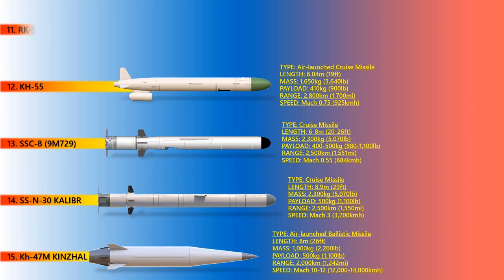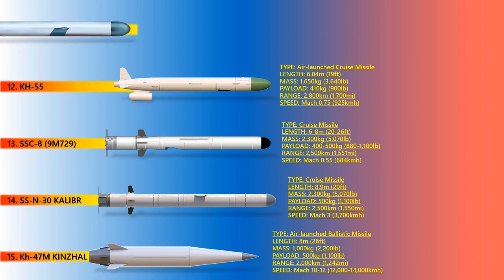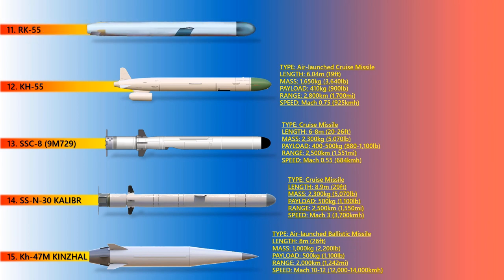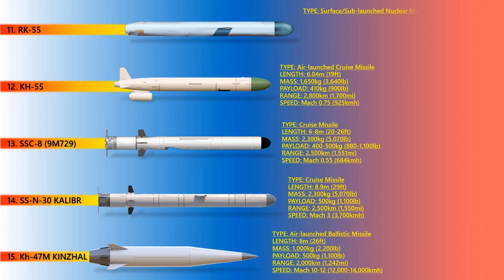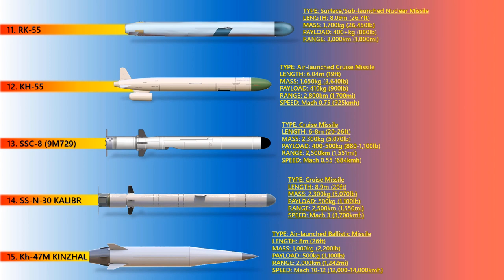Up next is RK-55. The RK-55 family of missiles are land-based and submarine-launched cruise missiles with a nuclear warhead developed in the Soviet Union. They are very similar to the air-launched Kh-55 missile family, has a total length of 8.09 meters, diameter of 0.51 meter, and a mass of 1,700 kilograms. RK-55 has an operational range of 3,000 kilometers and a speed of up to Mach 0.6.